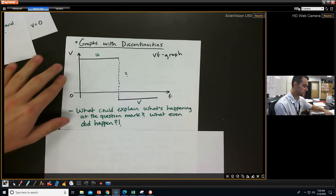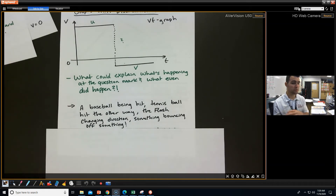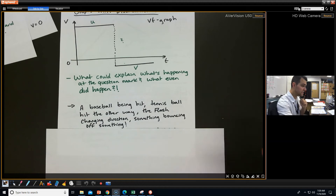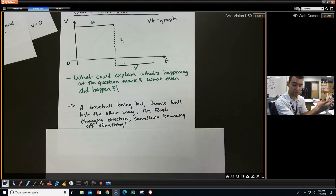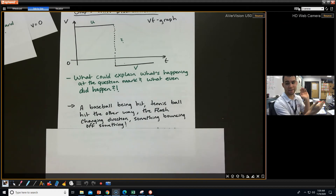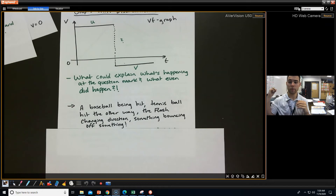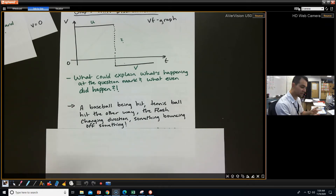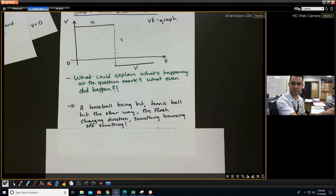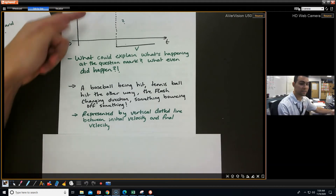There are a lot of different things that could have happened. It could be a baseball being hit — if you're throwing a baseball, it's going at some positive velocity. Then somebody hits it, and it's instantaneously changing direction, now having another velocity going the other way. Same thing with a tennis ball, or throwing a ball off a wall. Basically, what's going on is this is called a discontinuity — represented by a vertical dotted line between the initial velocity and the final velocity. If you see something like this, there's probably just a quick change in direction.